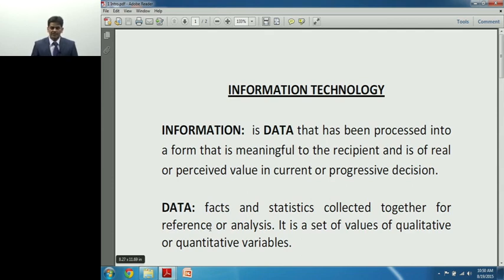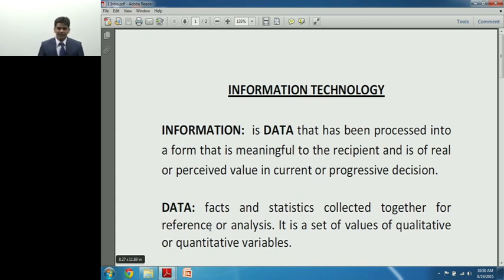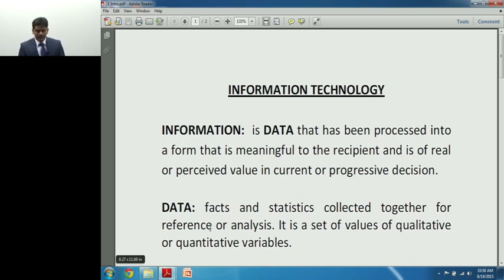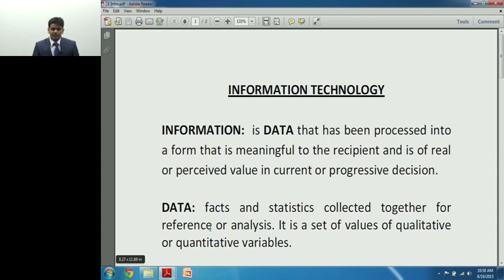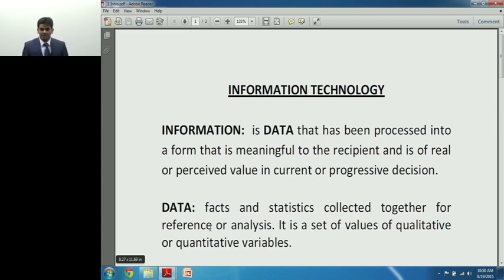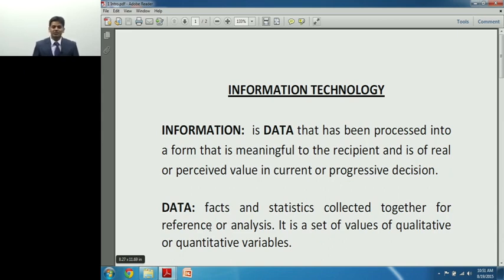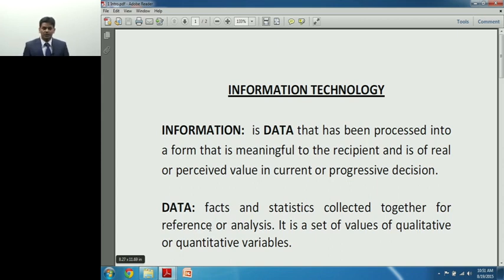Hello friends, I am CA Harish Krishnan. I will be dealing with Information Technology and Strategic Management, having been in practice for the last four years dealing with Information Technology throughout my career. Let's go ahead and discuss Information Technology, which is one of your subjects in Group 2.